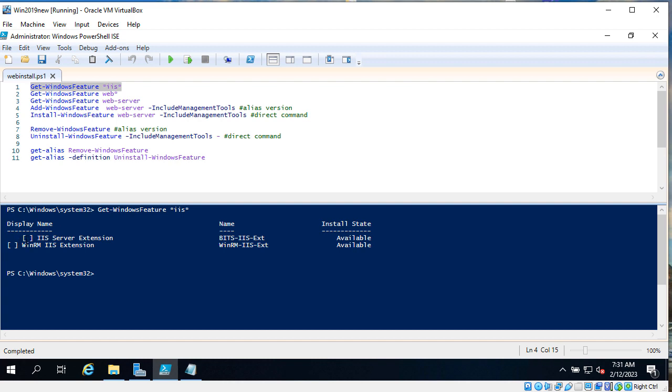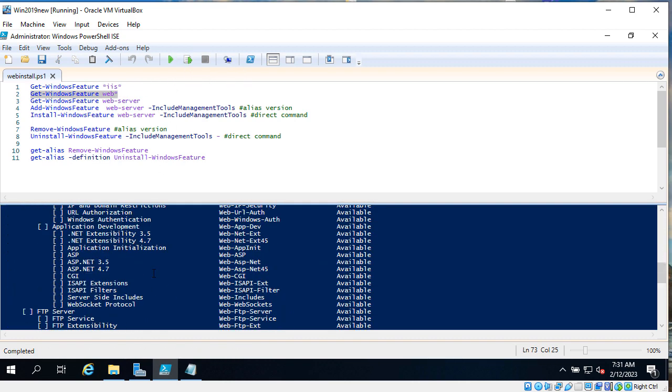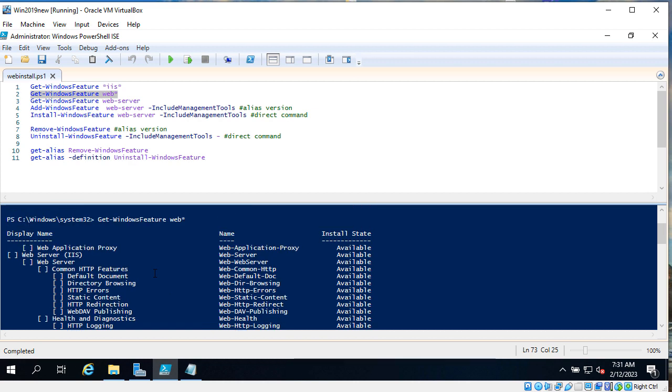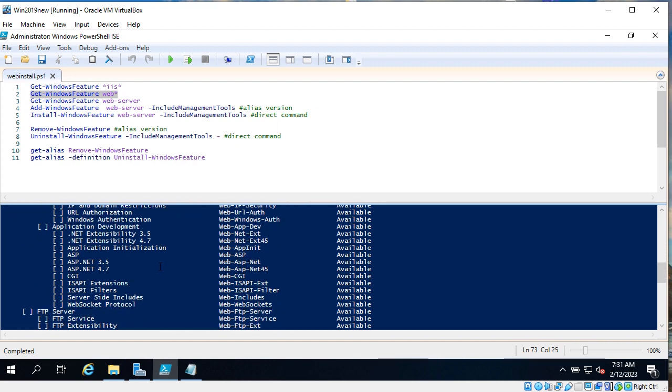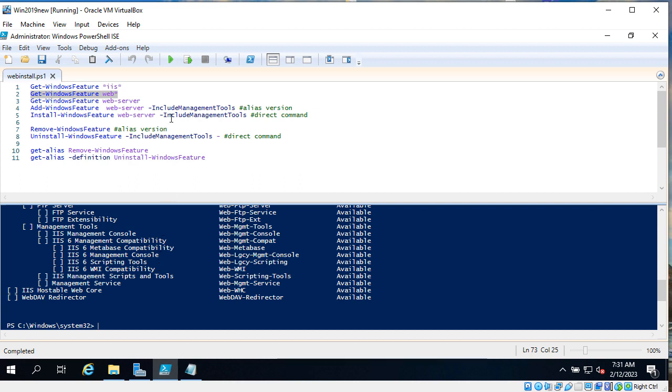Since you don't see X here and in square brackets, that means this specific feature is not installed. Now we will try another search and it's get-WindowsFeature web and see what we have. As you can see we have a lot of different features with web and it's too much.